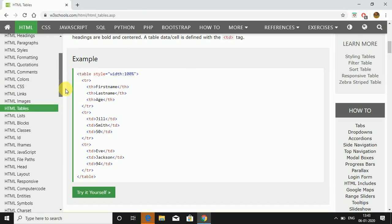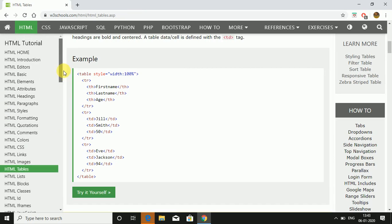I hope you understand HTML. There are many things, but these were the main things to understand about HTML. Thank you and have a nice day.